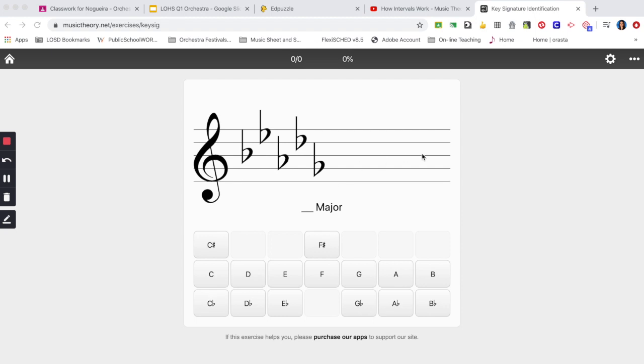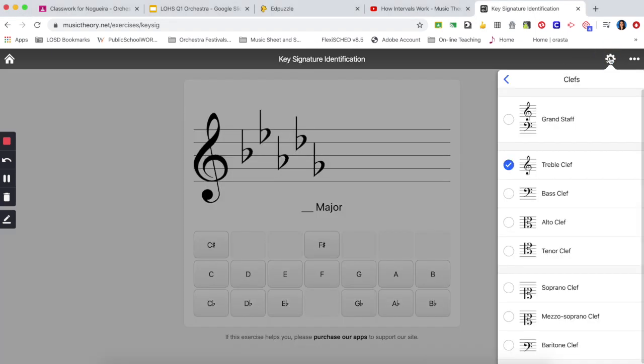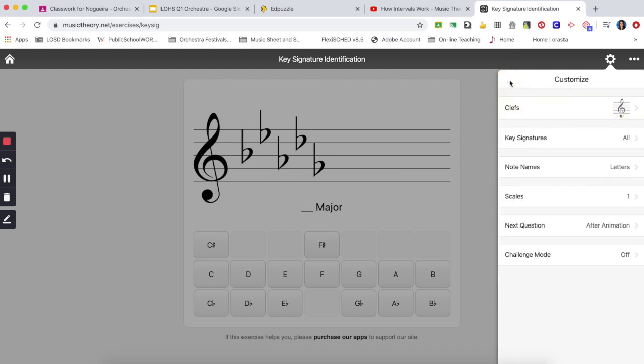First of all you need to go to your gear and make sure you have the right settings. You want to have your clef either one depending on your instrument or if you want to give yourself an extra challenge you can try another clef.